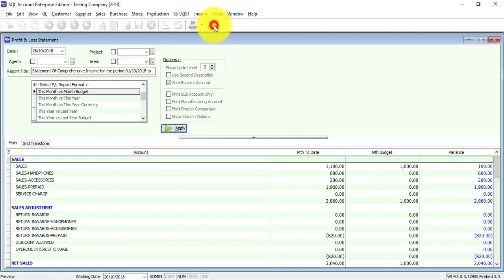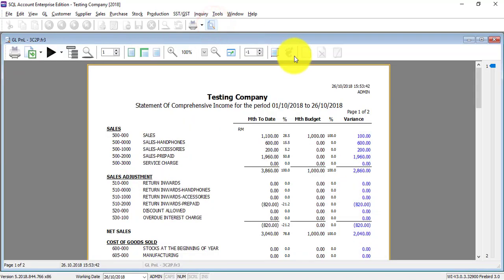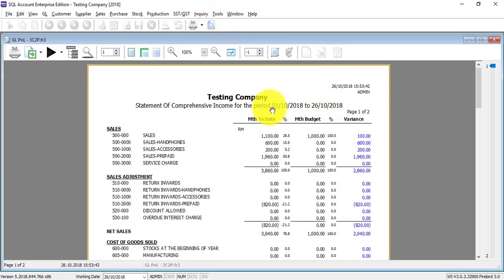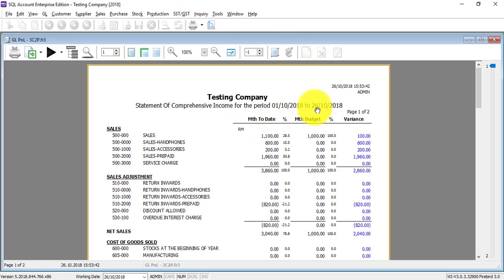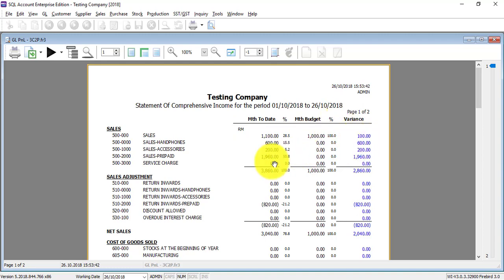So when you preview, then you can see that, for example, month to date is how much, what is your budget or your forecast, then the variance is 100. So actual versus budget and the system shows you the variance. So this is the usefulness of the function of maintain budget in SQL accounting system.